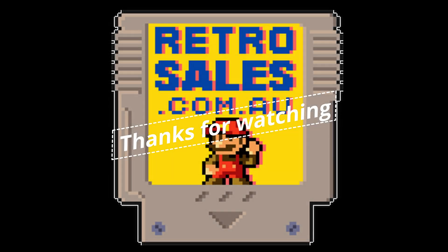Thanks so much for watching guys. Make sure you check out part one if you haven't already, and I'll see you on the next one.